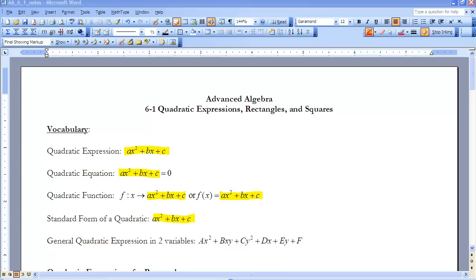First off, I'd like to talk about what the word quadratic comes from. It's a Latin word, quadratus, which means to make square.